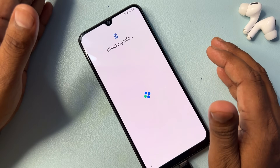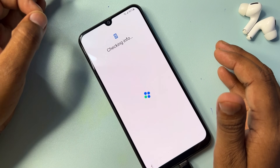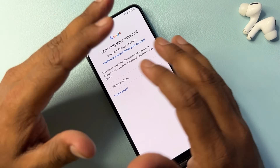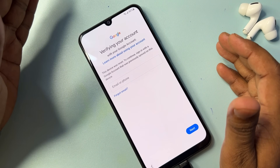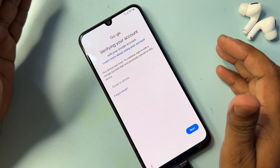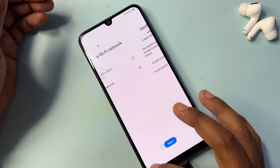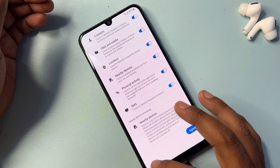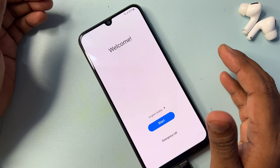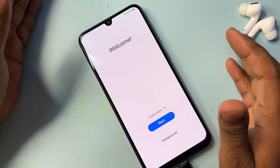I am going to use an offline method. I am a service center person and I have totally seven years of experience in the service center. I am going to tell you how you can easily remove this kind of Google account lock from any Samsung smartphone.